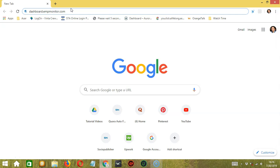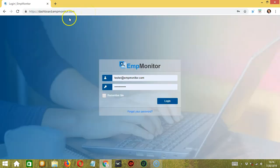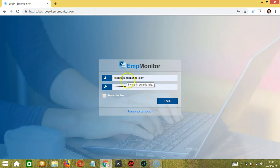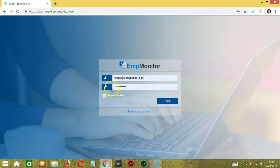To start, open the AmpMonitor dashboard by typing dashboard.ampmonitor.com, then press enter. This will take us to the login page. Enter your login details, the email and the password.